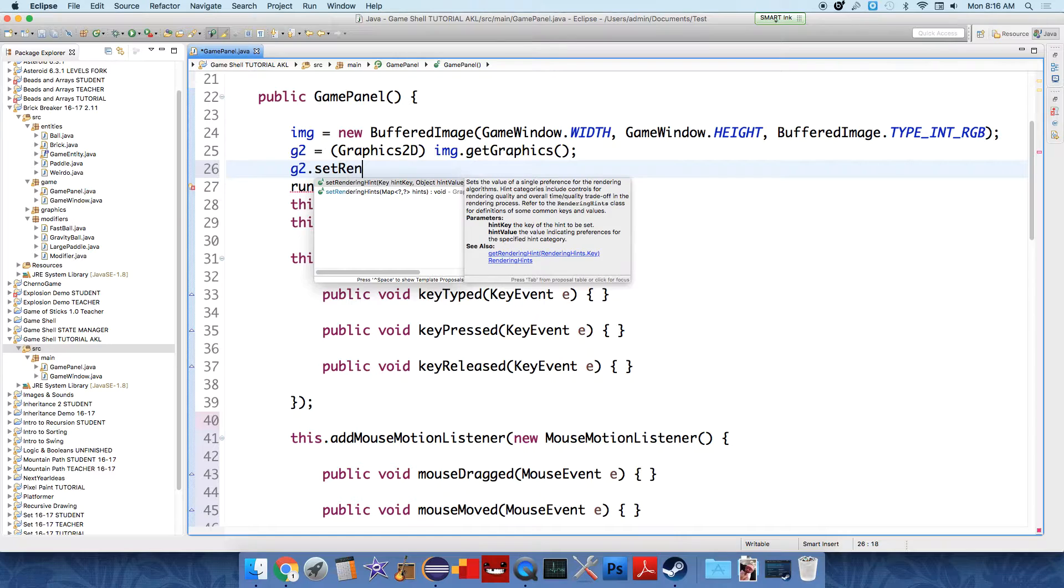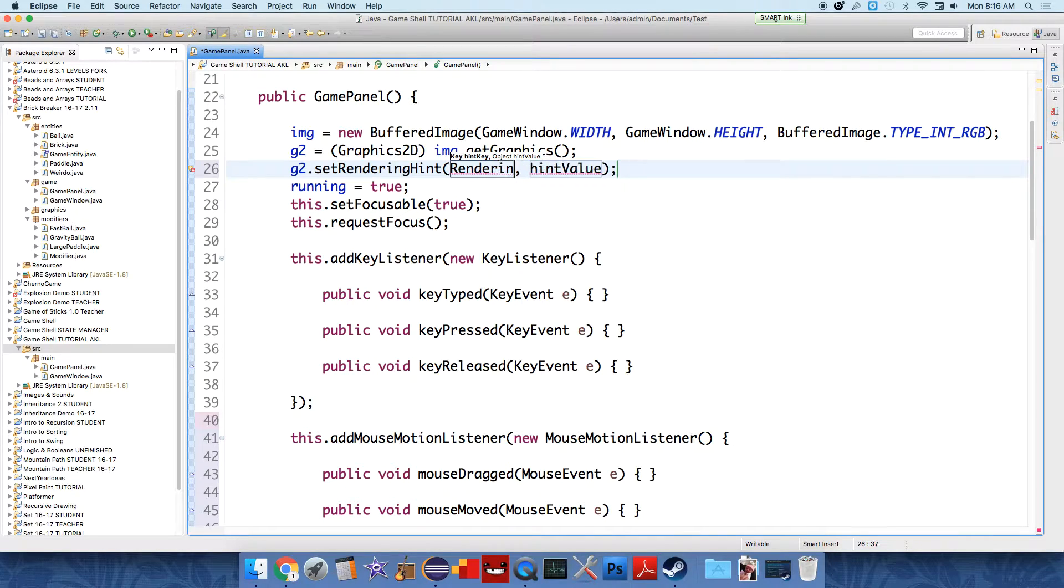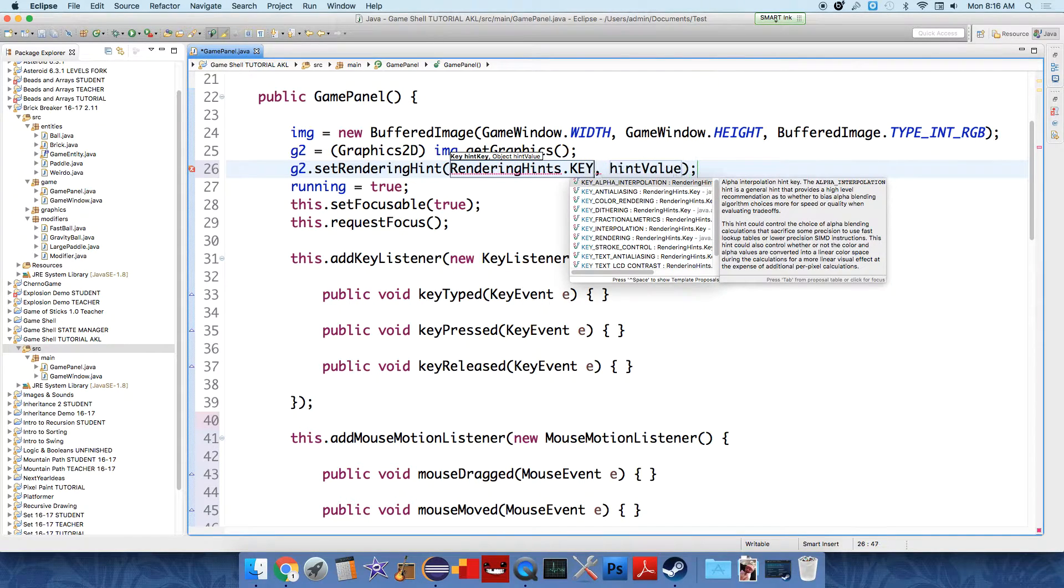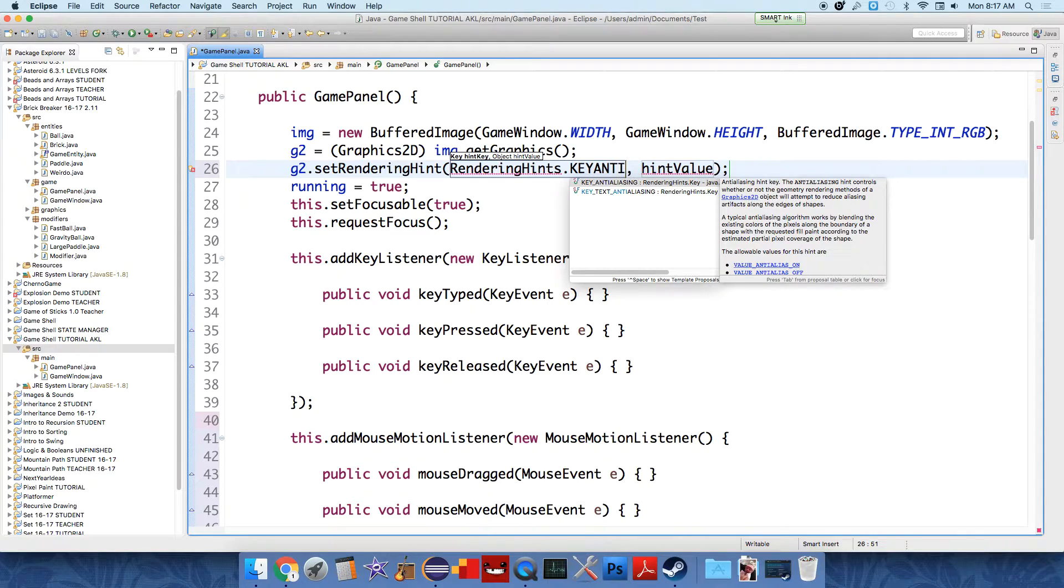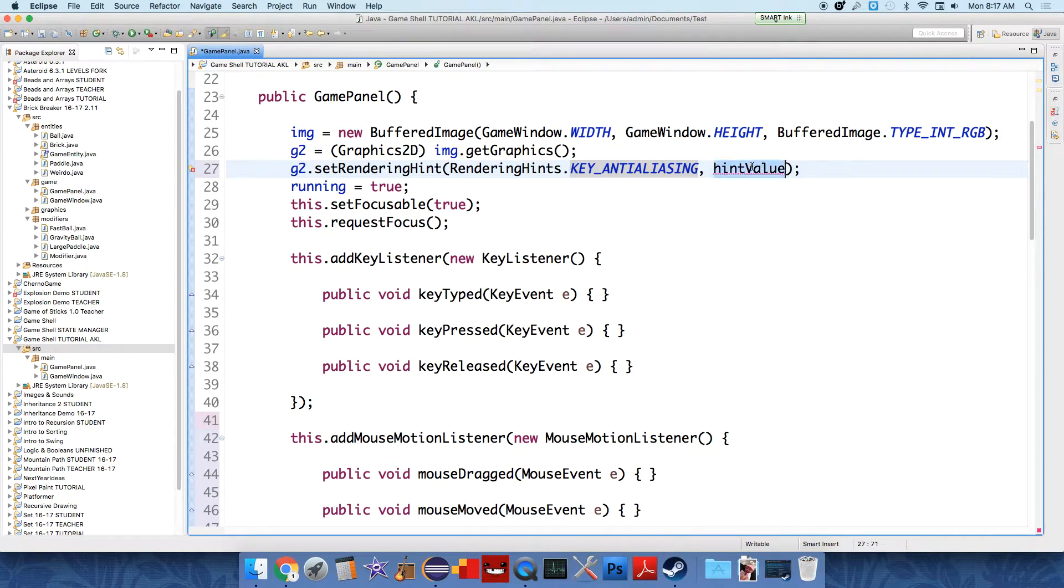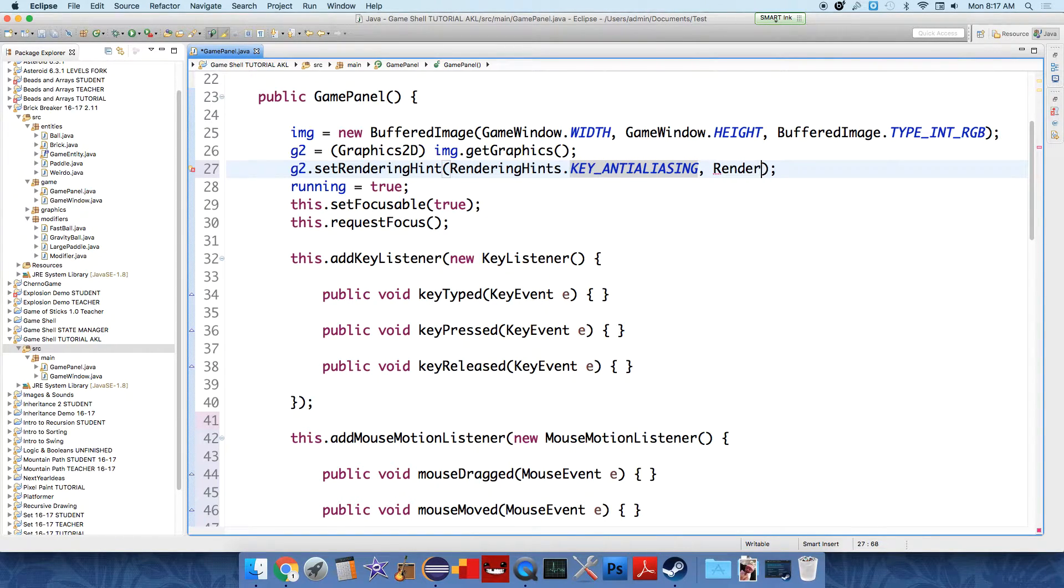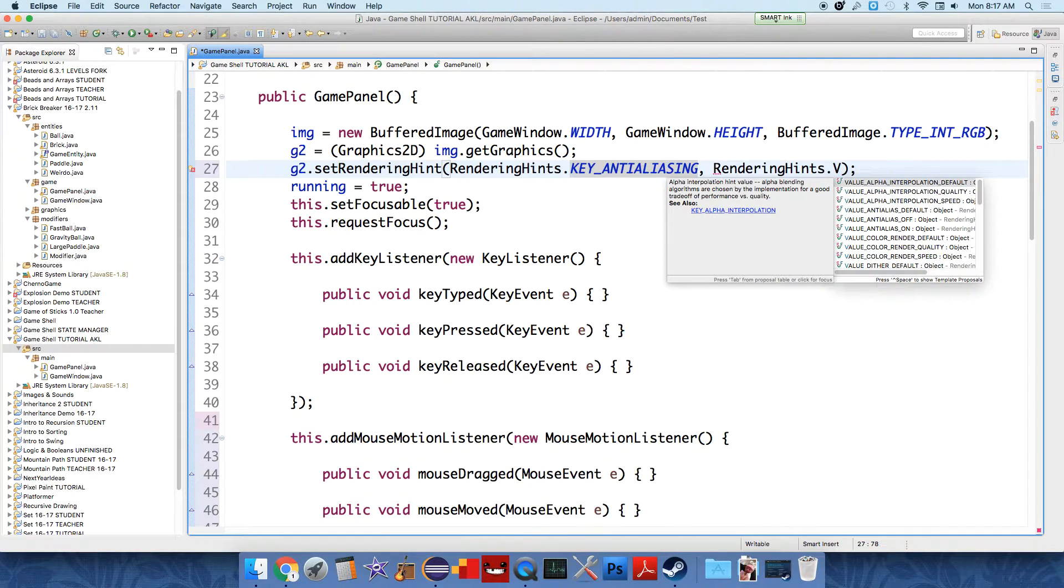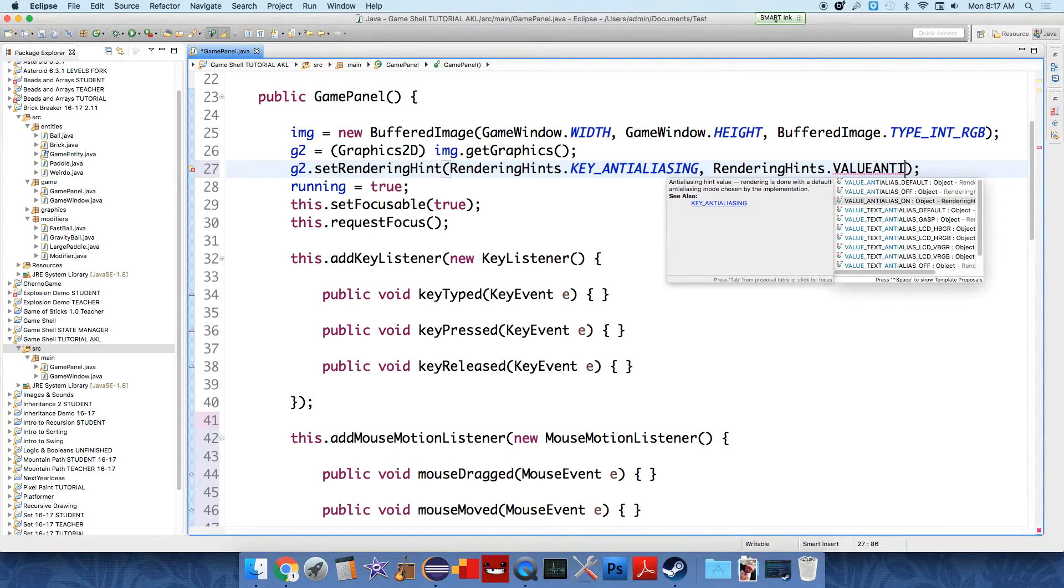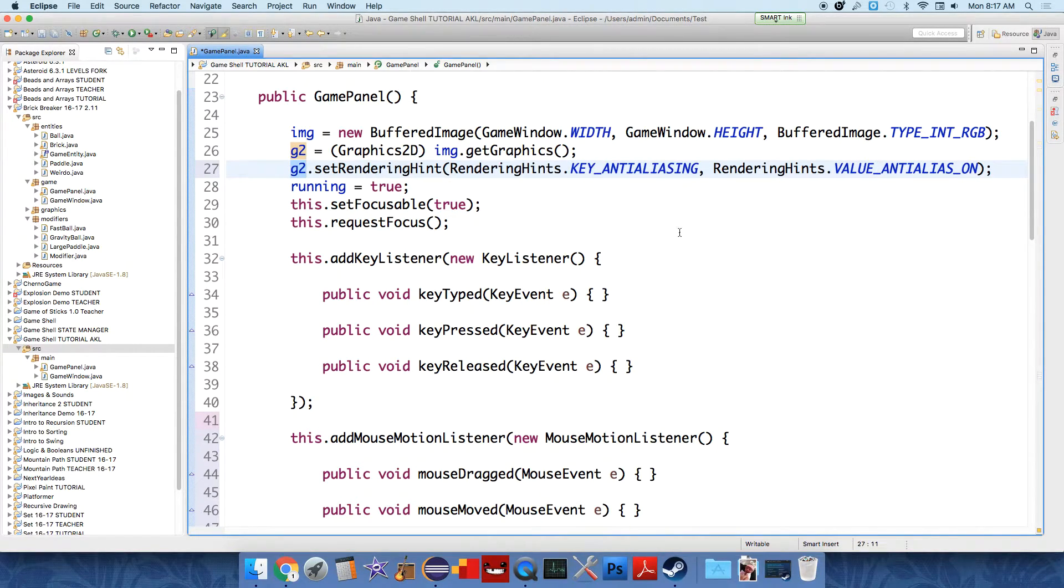So we can say set rendering hints. And then these are just long constants that Java uses to remember what these values are. So rendering hints dot key anti-aliasing, and then the hint value is rendering hints dot value, anti-aliasing on. What this line of code does is it tells the graphics tool to try and smooth the edges and to use some blending to make the image look more smooth.